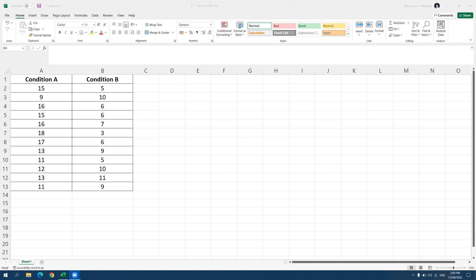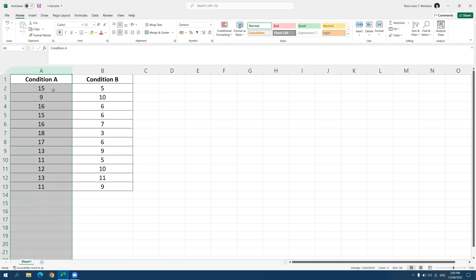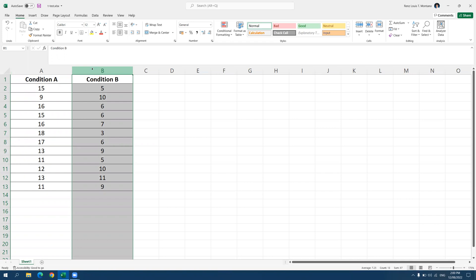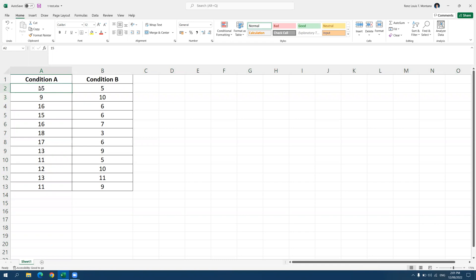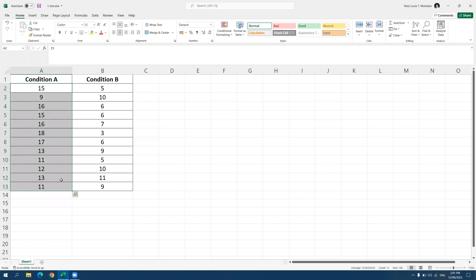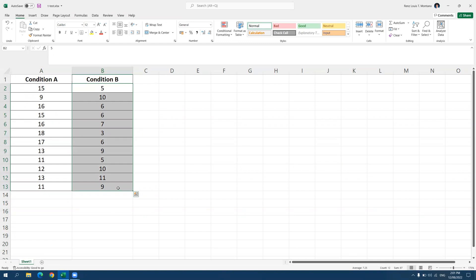So now we are looking at the data obtained from condition A and from condition B. We have here in column A, the data or the scores for group A or condition A, while in column B, we have the scores or the data for group B. Every row represents a case. So this cell represents the first case for condition A, while this cell represents the first case for condition B. In other words, there are 12 participants in condition A and there are also 12 participants in condition B. So all in all, we have 24 participants, 12 are assigned in group A, 12 are assigned in group B.